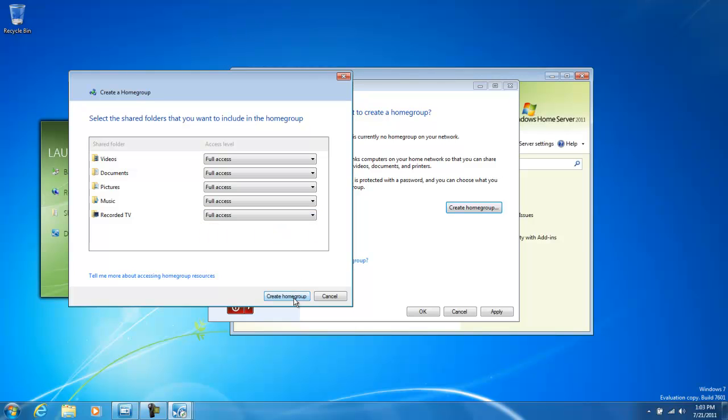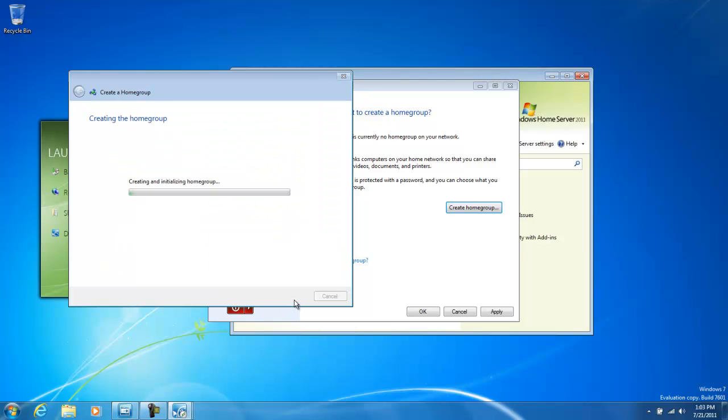If we were to set this to read-only, they'd only be able to view the content. If you set it to none, the user does not have access to that specific shared folder.